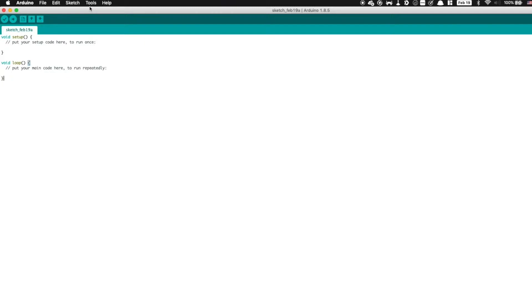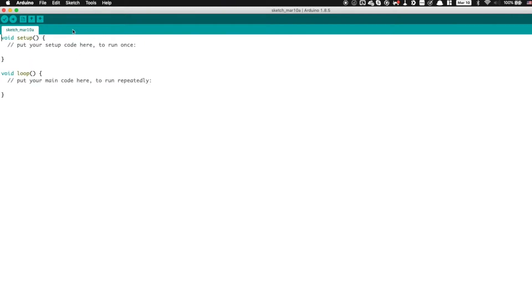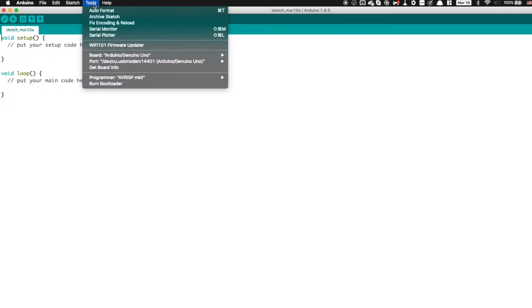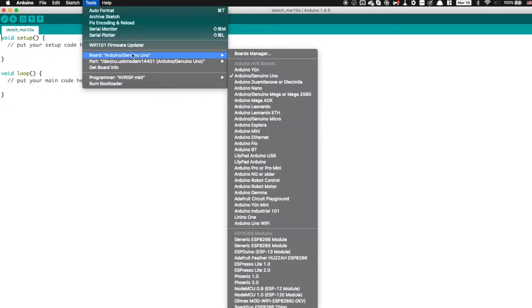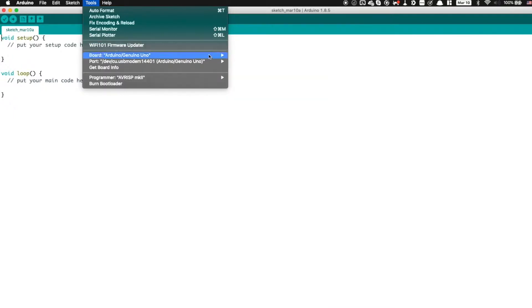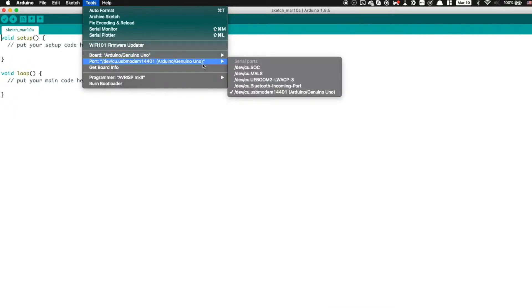We're going to start off by making sure we have our Arduino connected. Now, depending on your operating system, you may have to install additional drivers, which I'll link to below in the video description. Now, once you've plugged in your Arduino, and you go into Tools, make sure you select the right Arduino board. Since we're using an Arduino Uno, we're going to select the Uno.